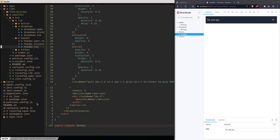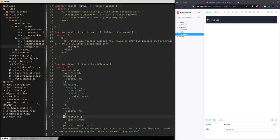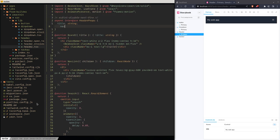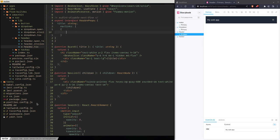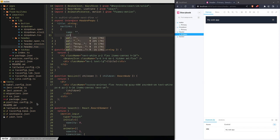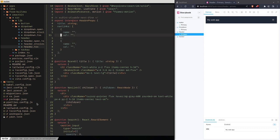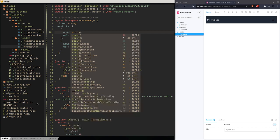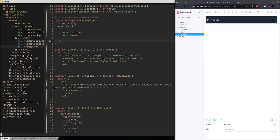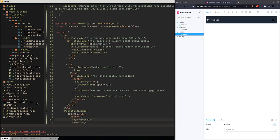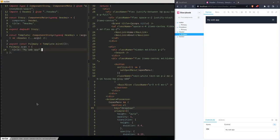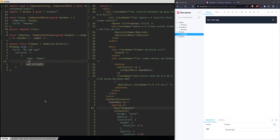Now we've got the title in there. The other thing we want to pass through to the header is the nav links. We want to say, okay, what are the nav links going to be? It's probably going to be an array of objects where we have the name of the link and the URL of the link. We want to have two of those, so let's set that up.